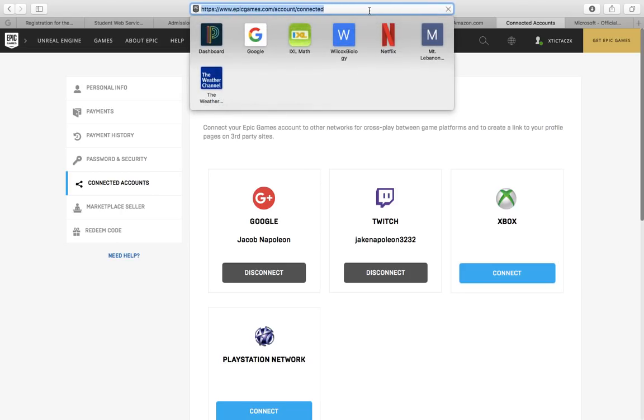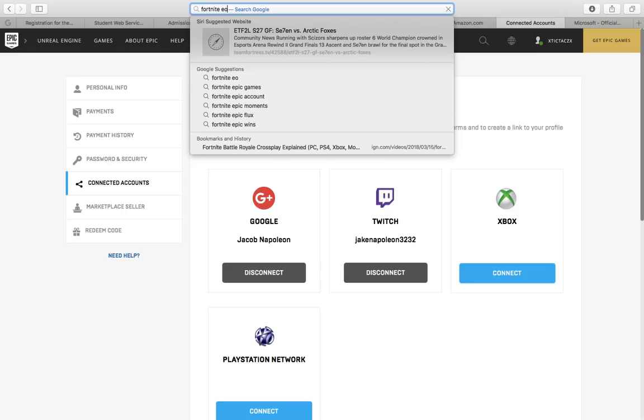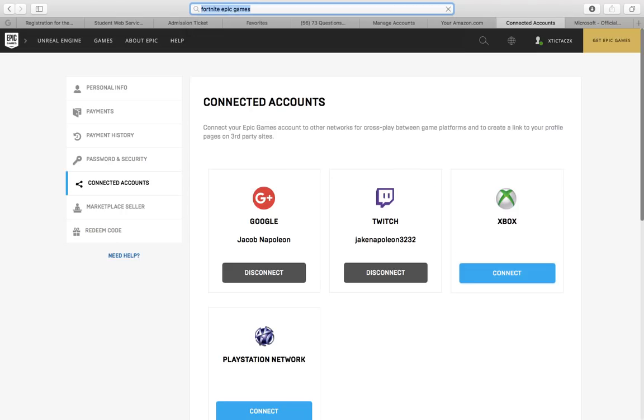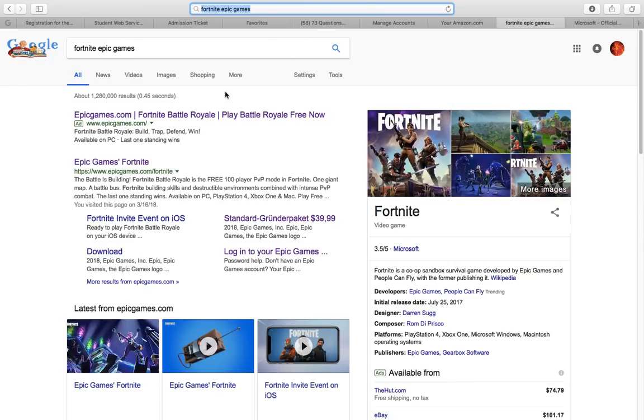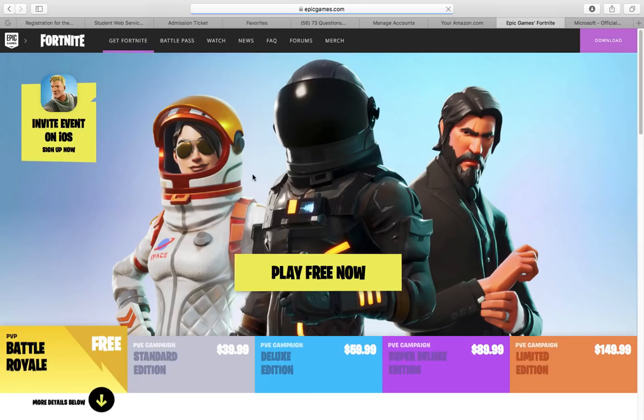Now to get to this, you actually don't want to go to Epic Games. Look up Fortnite, Epic Games, and go Epic Games Fortnite right here. Now you're going to need to make sure that you're on this page.